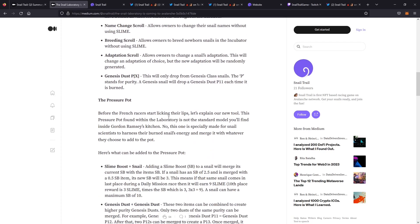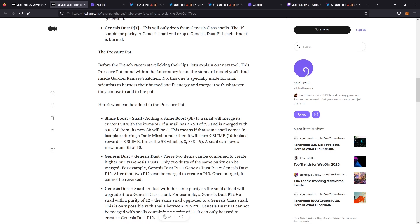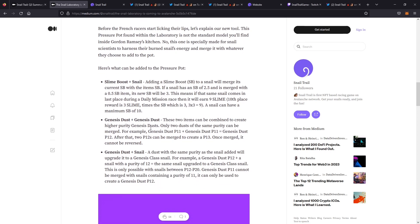The pressure pot is basically where you can harness all those things together and you can choose what you want to add. You can combine slime boost from the microwave with a snail. It will merge it and then it will actually add your slime boost from like 2.5 to 3 by adding that 0.5 slime boost. By combining two Genesis dust, you can get a higher purity of Genesis dust. You can combine two P11s to get P12, then two P12s to get P13.